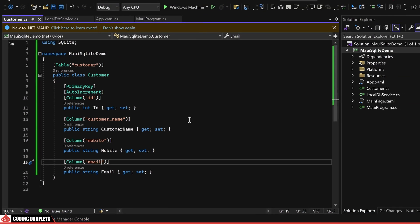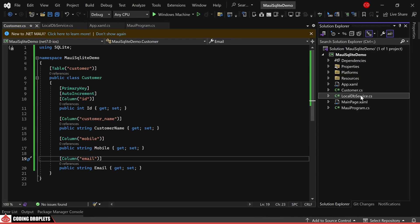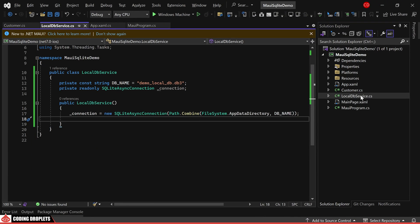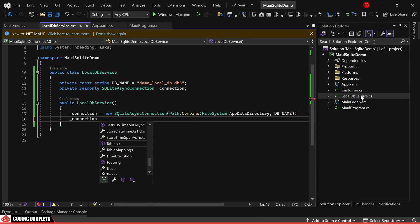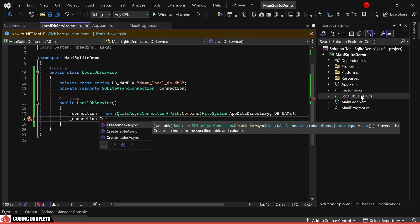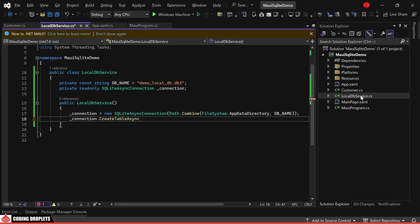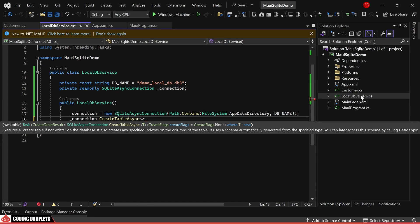Returning to the LocalDBService class constructor, we can now include the method for creating the customer table in the SQLite database.